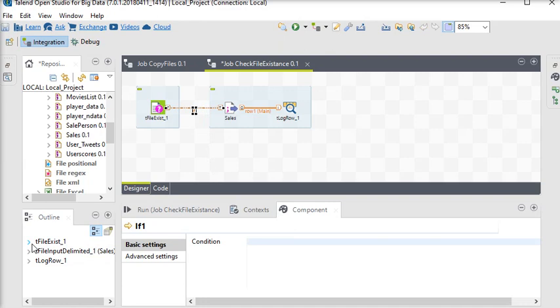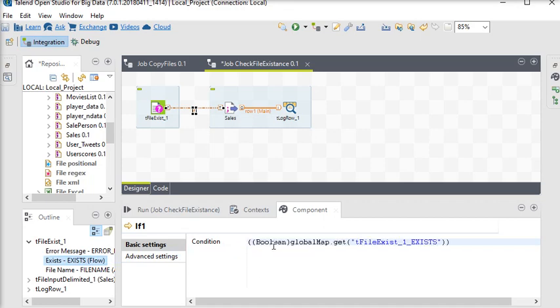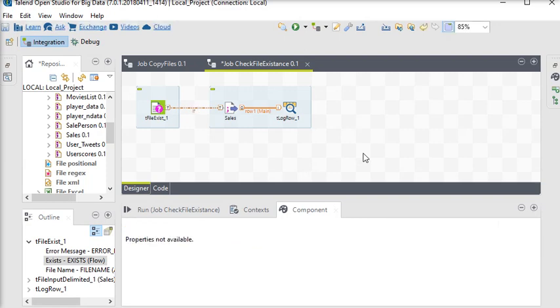If the file exists, it will return true. If the file does not exist, it will return false. I'm going to set up a message for when the file does not exist.